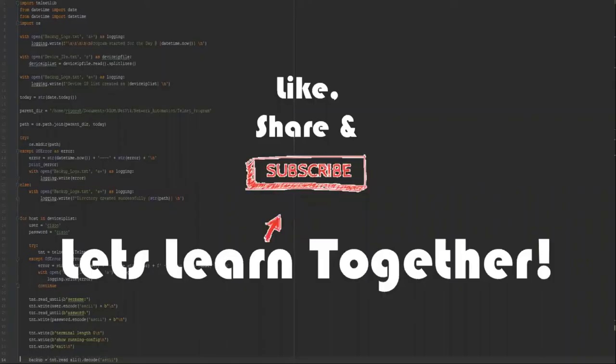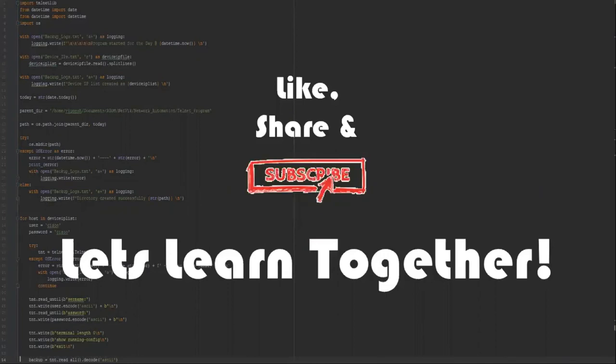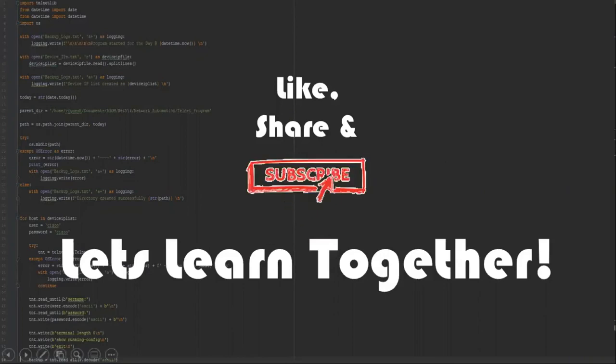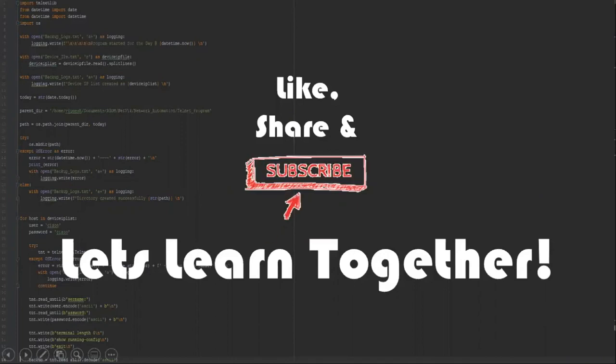I think we are done with this for now. Hope this is informative and helpful. Check the description for the video materials and slides and the code itself. Thanks for watching. Like, share, and subscribe. Let's learn together.